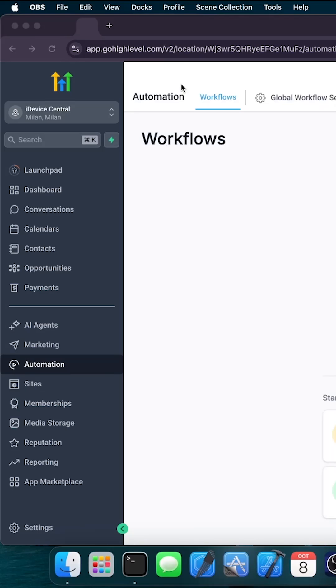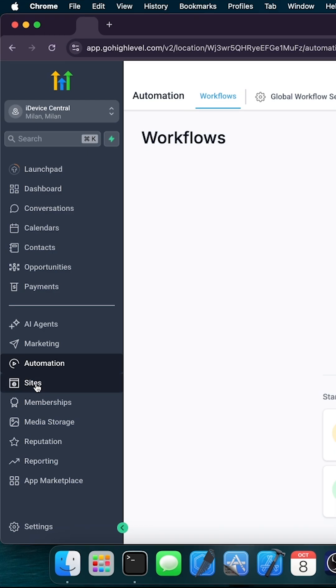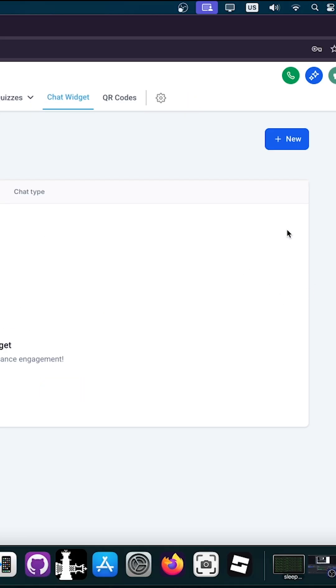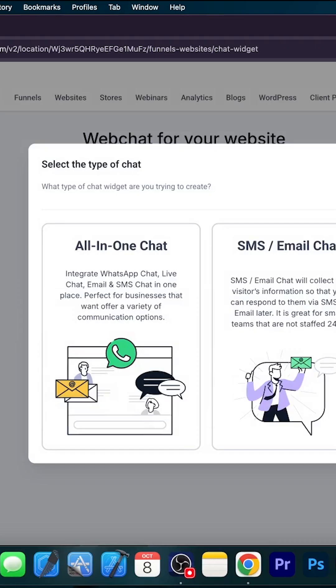I'm going to show you how to use HighLevel on GoHighLevel.com in order to create a chat plugin for your business. You go here in your panel to Sites, and then you go here to Chat Widget, and here you go to New.